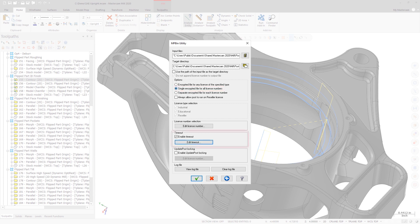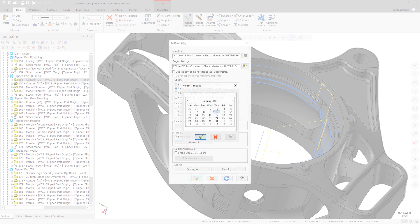Additionally, MPBin now includes the ability to enter an expiration date for the encrypted post.